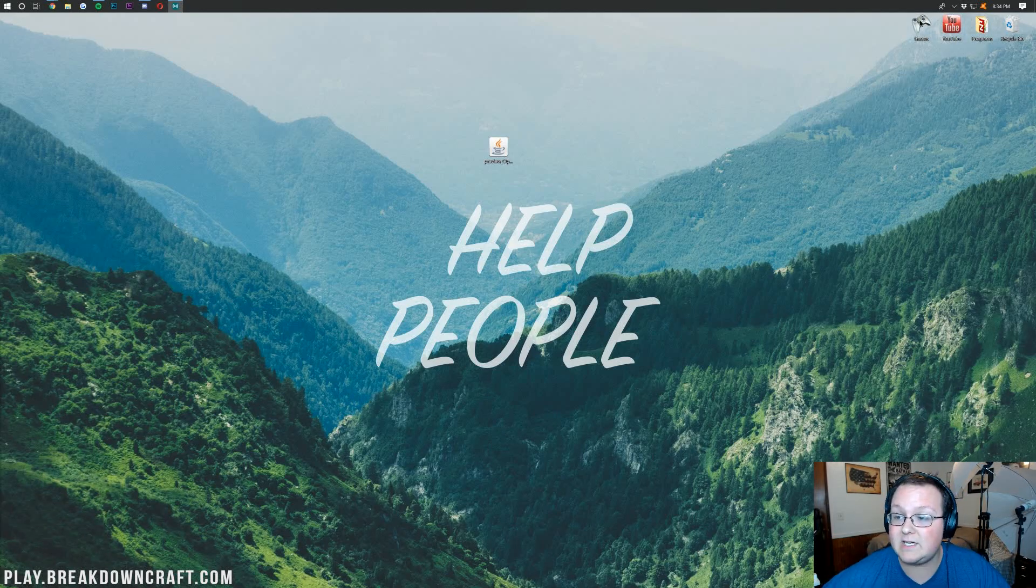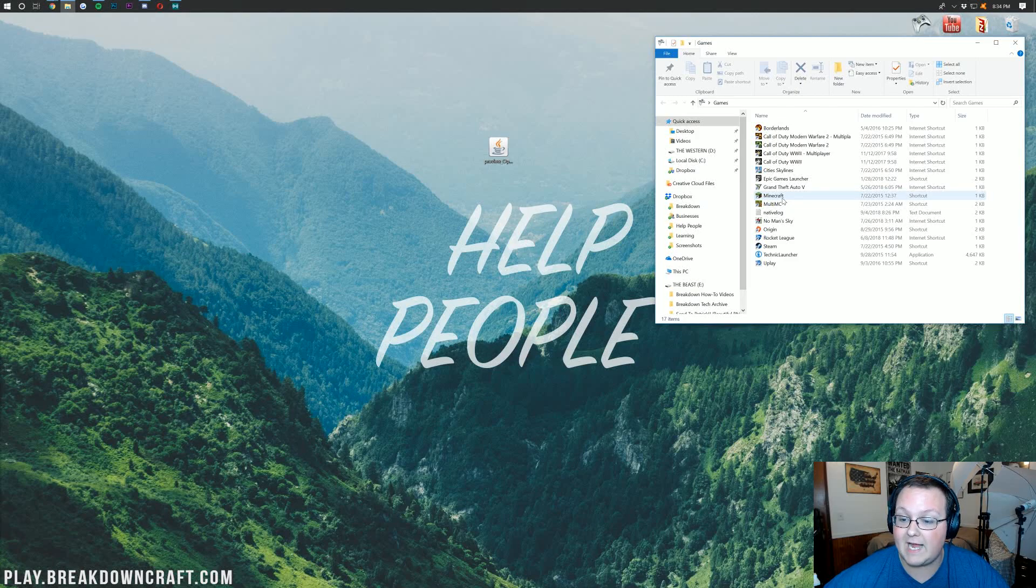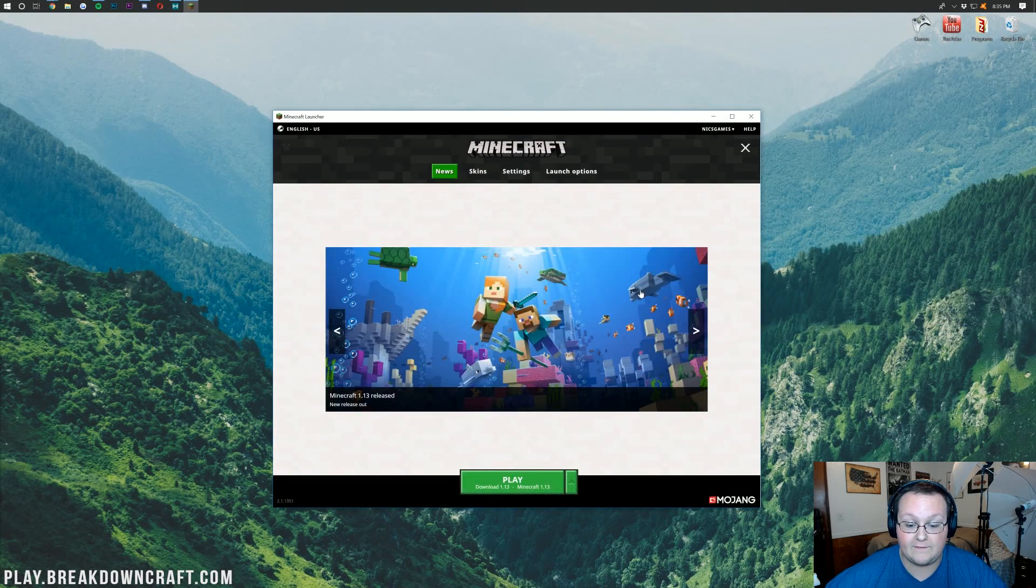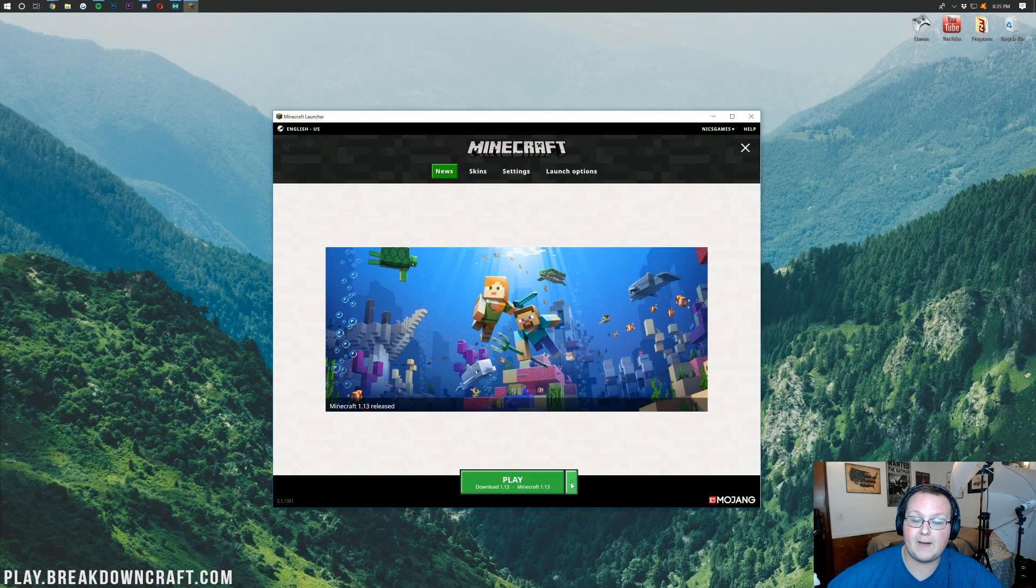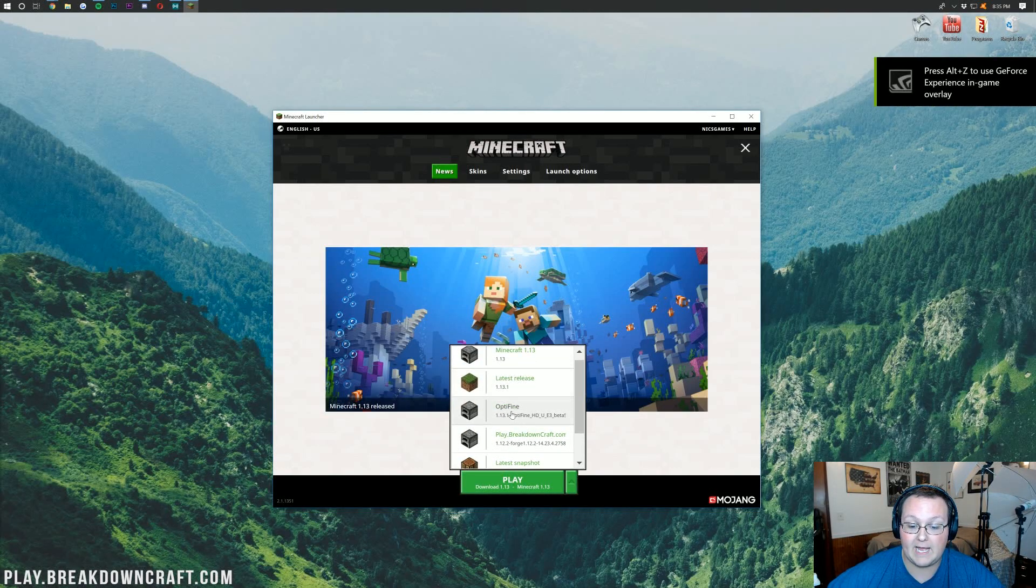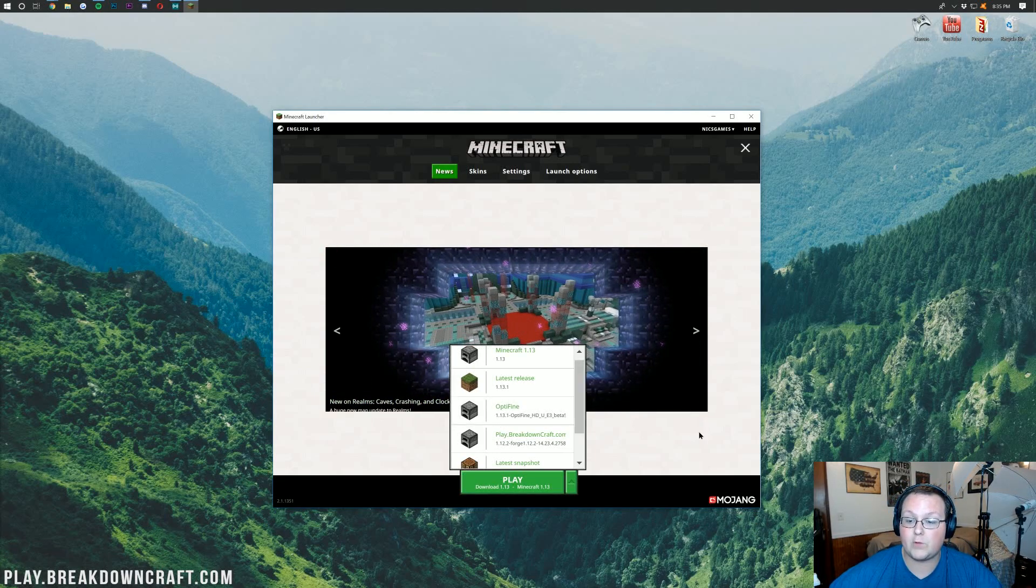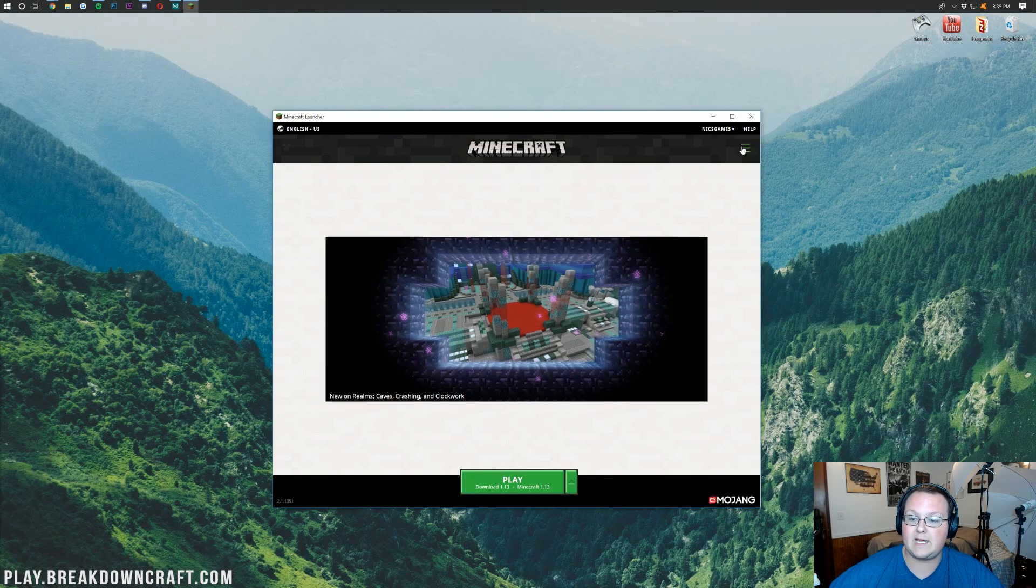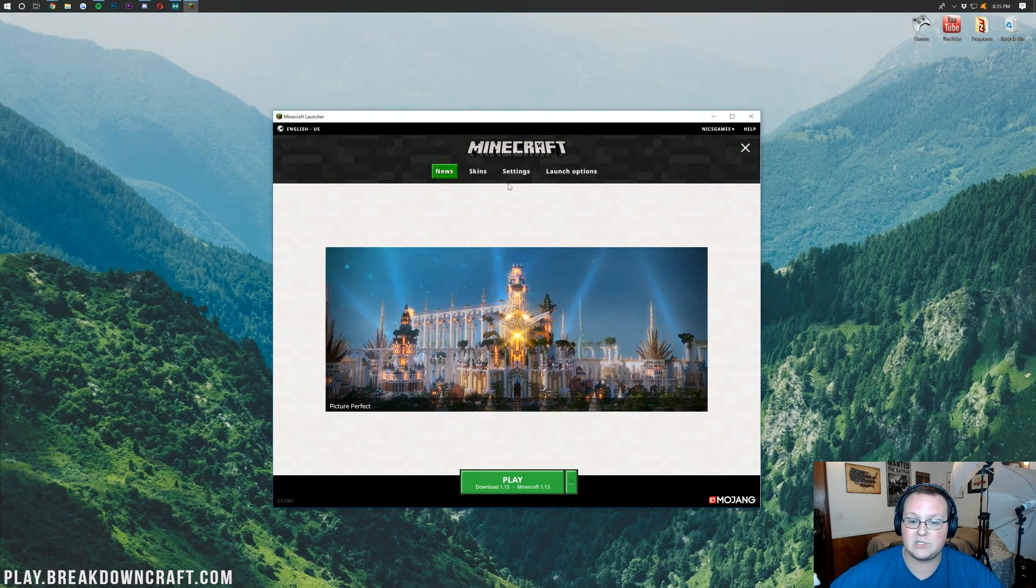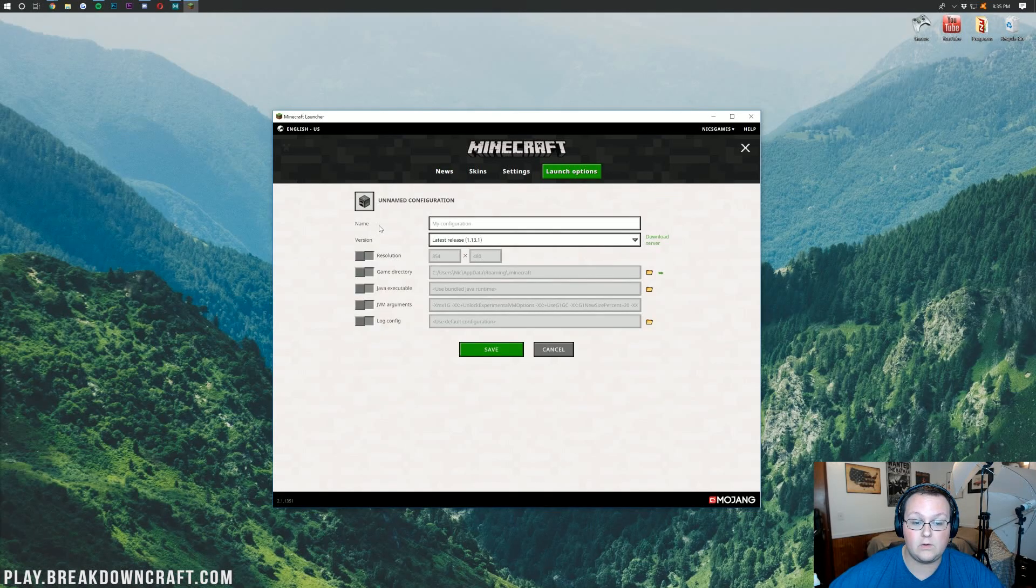Now, all we need to do to make sure Optifine is installed and working is open up Minecraft here. If we click the little green button next to the Play button, it's this little arrow. You should have an Optifine profile. There mine is. And as you can see, it does say 1.13.1. But if yours doesn't say that, don't freak out. All you want to do is click on the three arrows up here until you see this drop down. Then you want to go over here to Launch Options, and then you want to click Add New.